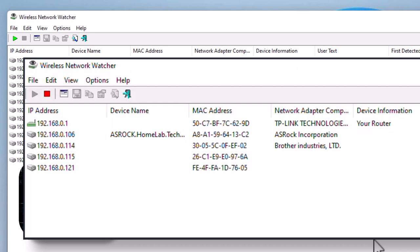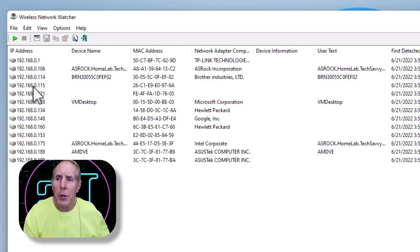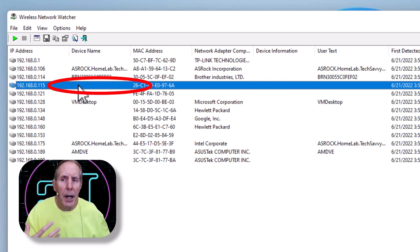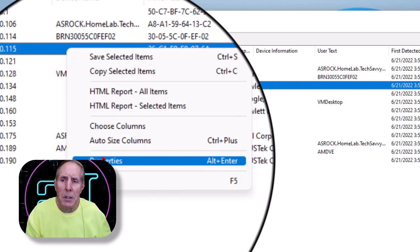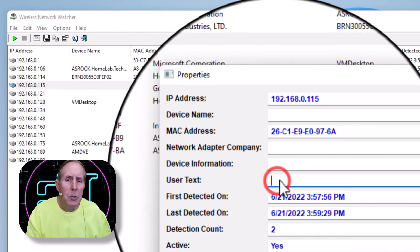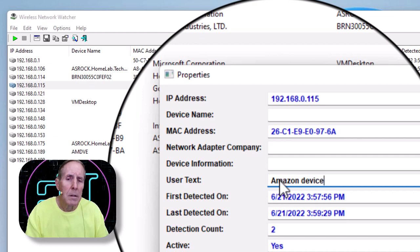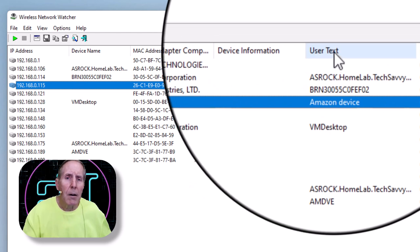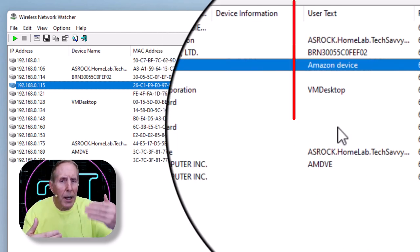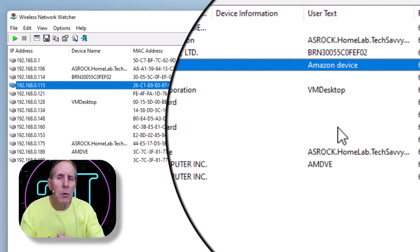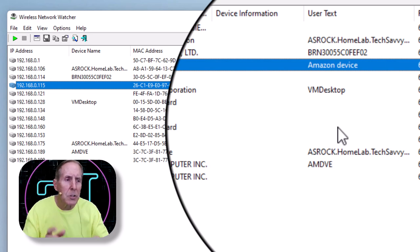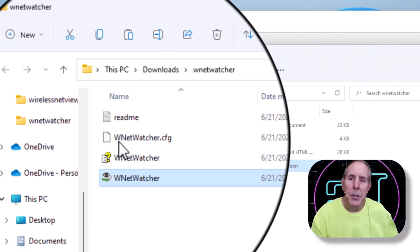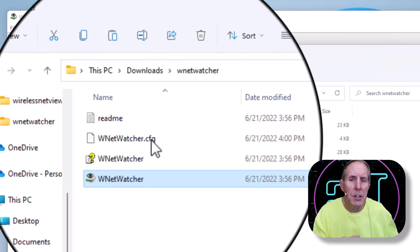In a small network or small business, that shouldn't take you more than an hour and you will know as it grabs an IP address exactly what device that is. You can edit this display. Here I'm going to go to 115, which we really don't know what this is, but let's say I knew that it was an Amazon device. I could right-mouse click, go to Properties, and under User Text I could just simply say 'Amazon.' So I know that's an Amazon device and now I've actually added that under User Text.